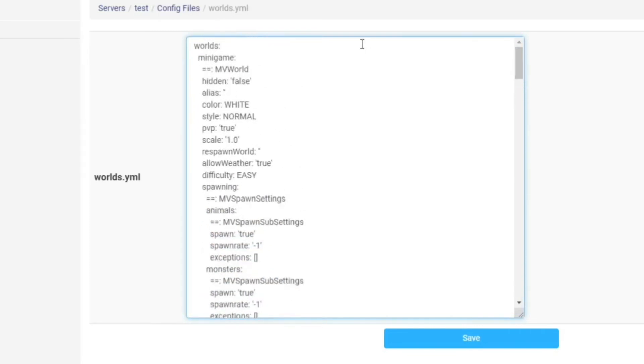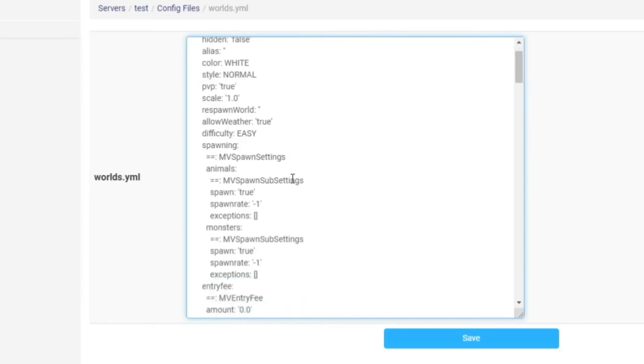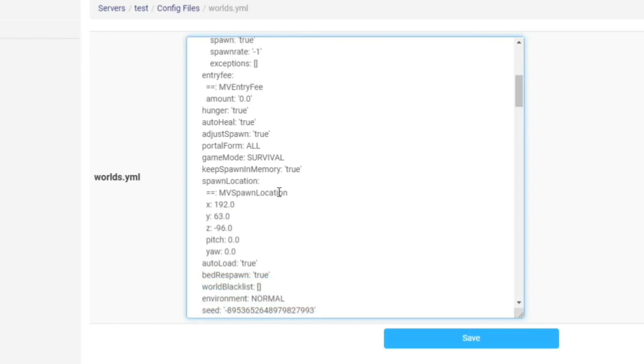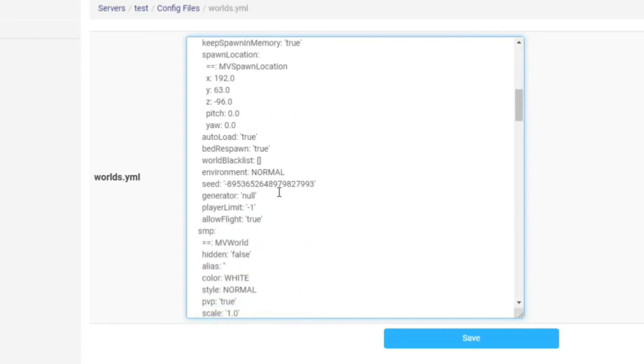So for this one that I've made is minigame and you can change anything from whether PVP is true and whether you can spawn monsters spawn and pretty much everything in your world. And all your worlds will be listed here. So as you can see, it's come down to the SMP world and now you can see these are all the settings for that.